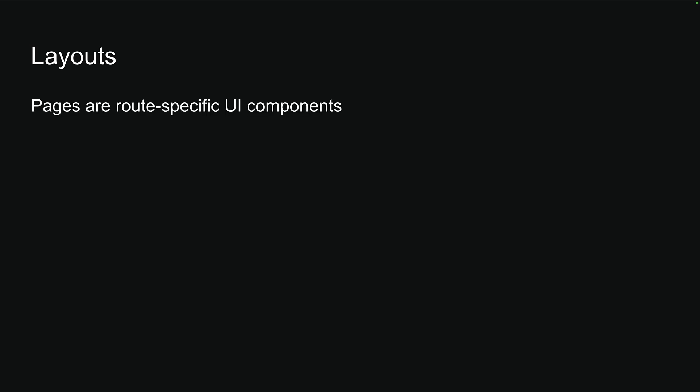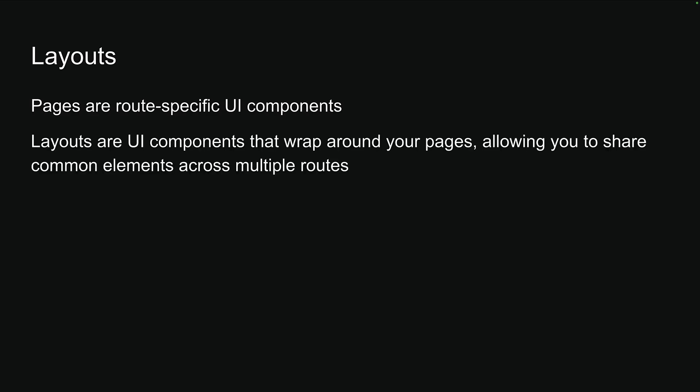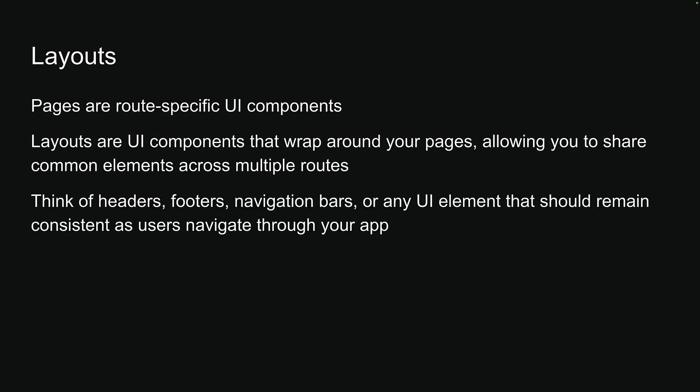We have explored pages so far, which are route-specific UI components. Now let's dive into layouts. Layouts are UI components that wrap around your pages, allowing you to share common elements across multiple routes.